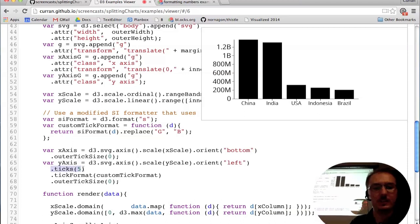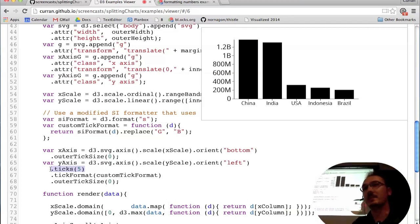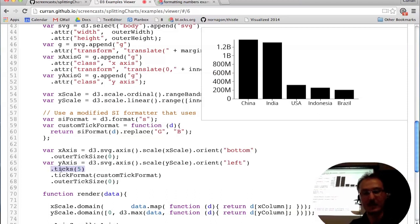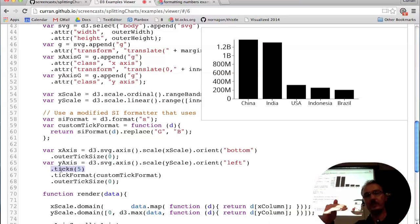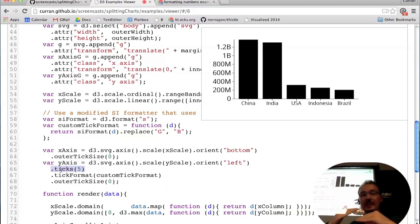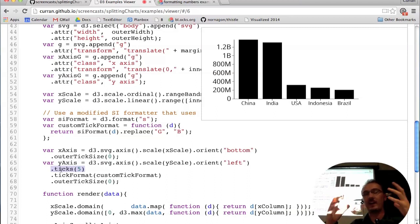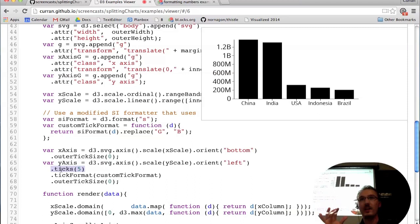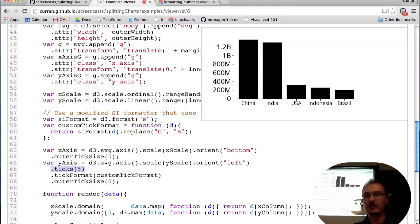When you call dot ticks, you're specifying an approximate number of ticks, not an exact number. D3's axis implementation will get as close to that number as it can while having nice numbers — like 0, 200, 400 — rather than splitting the interval into exactly five bins which would give you weird numbers like 5.372. So even though I specified five in the code, it might give more than five.